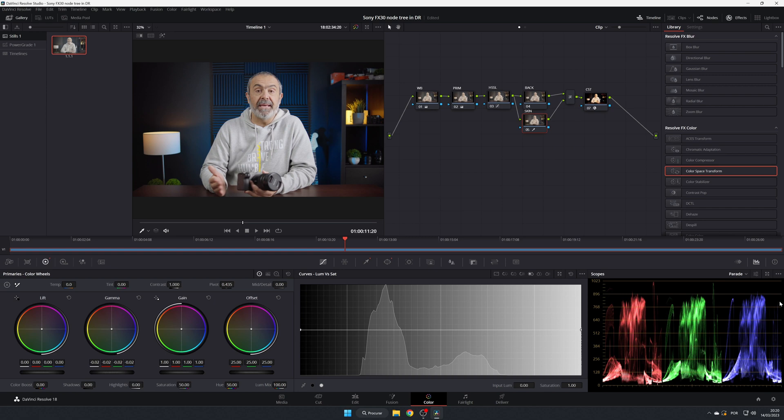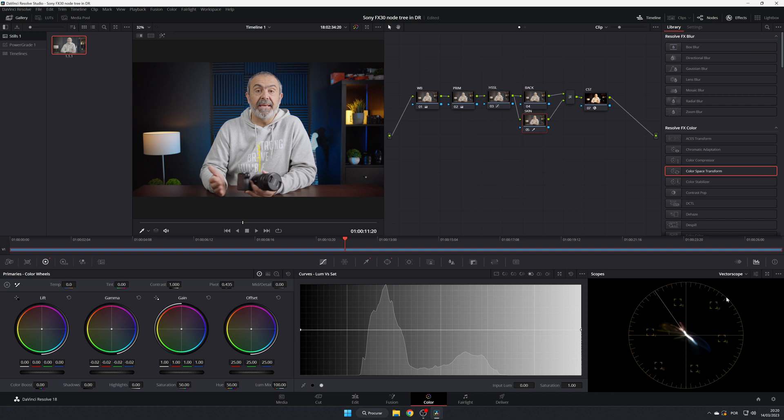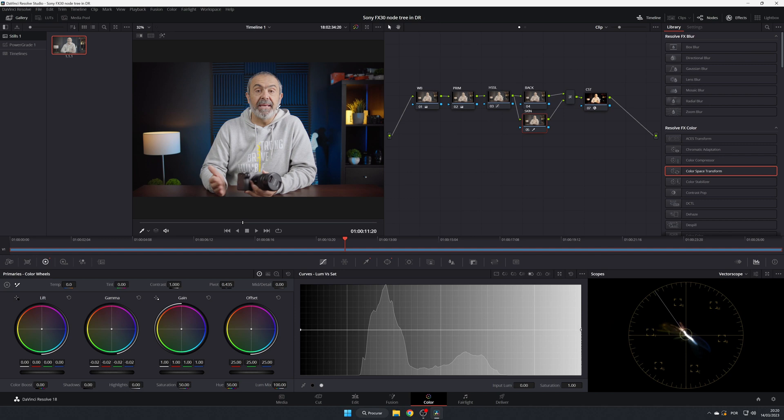Let me change this to the vector scope. And this is the skin line, and you can come here and see that it's very well now.